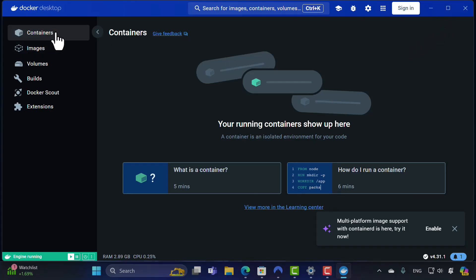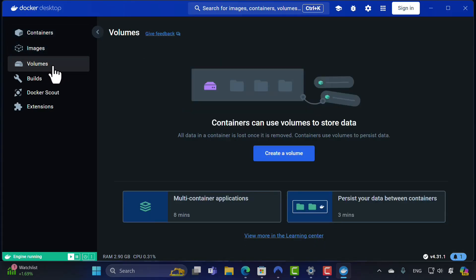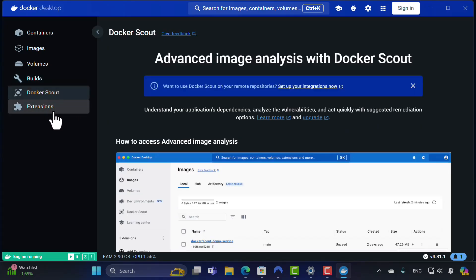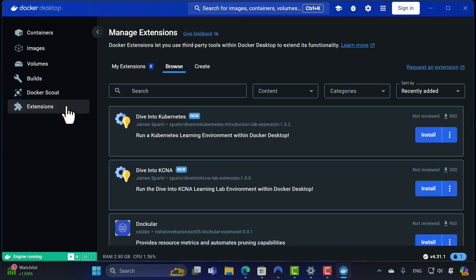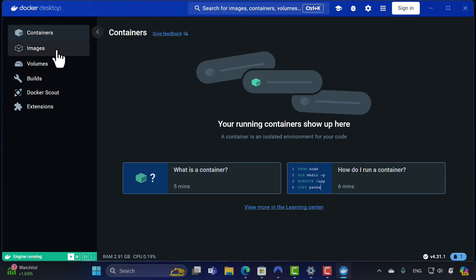So that's Docker Desktop. You can see there are many things here: a Containers tab, an Images tab, a Volumes tab, a Builds tab, Docker Scout, and Extensions. These are quite new features. In the next lecture we'll see how to use all of these while we start creating an image and running it as a container.